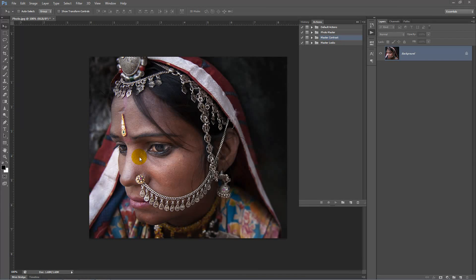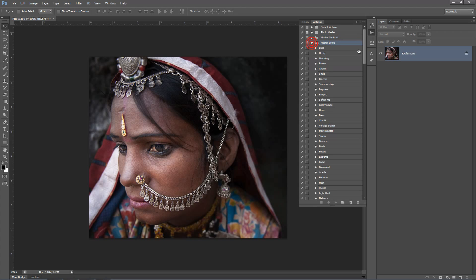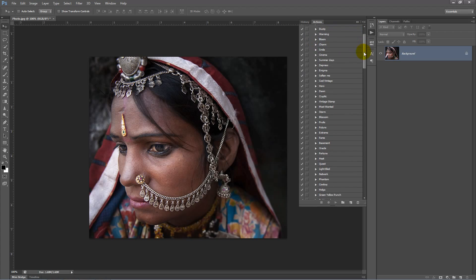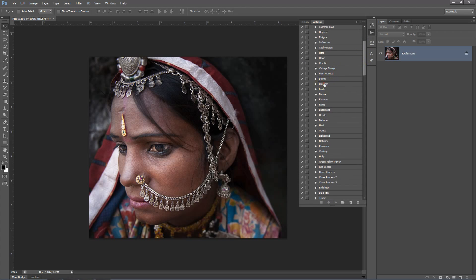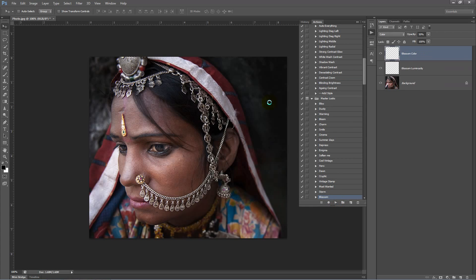The first thing we want to do is add a bit of a unique colour tone to this image. We'll go inside our master looks folder, scroll down, and play the blossom action. Click play.